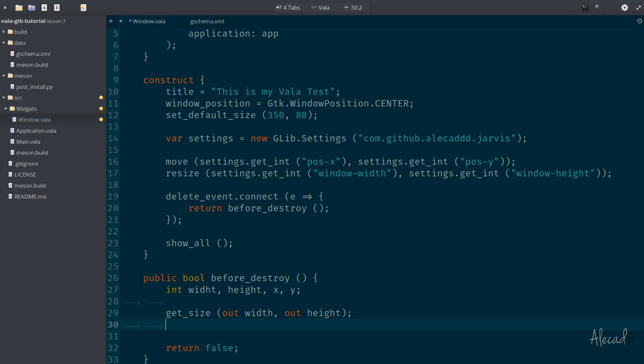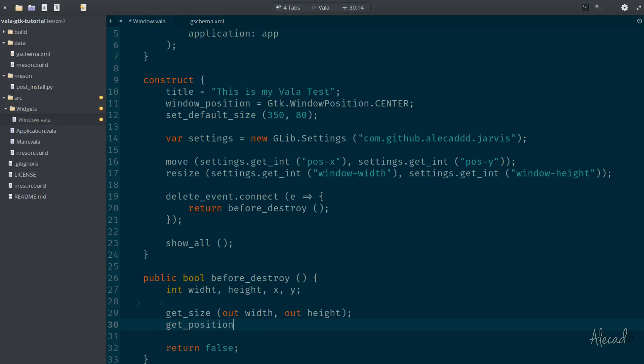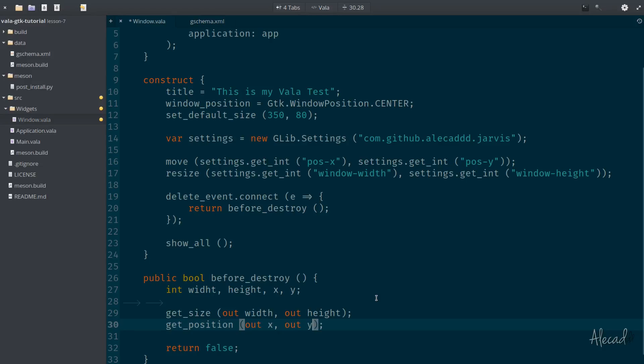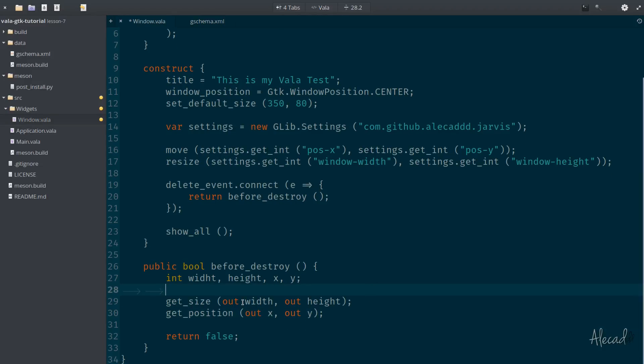Same thing, we can do it for the position. So we can get_position and the position will output the x and y of our application. So let's output the x and let's output the y.